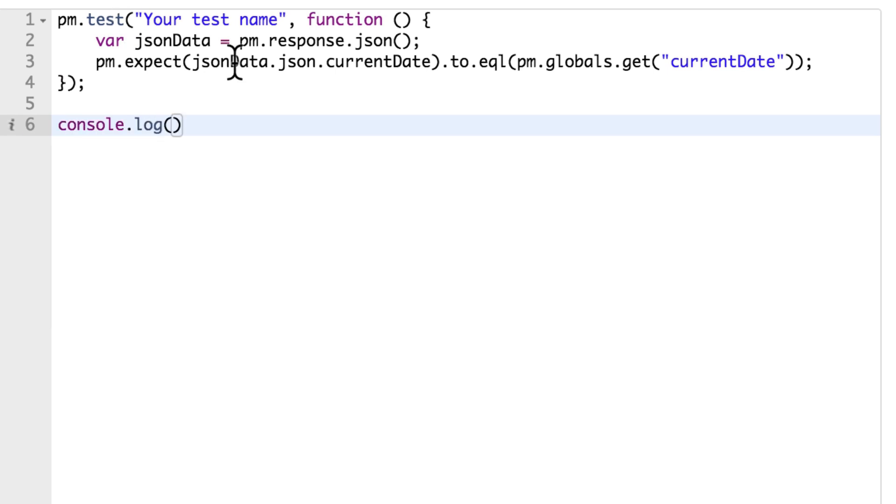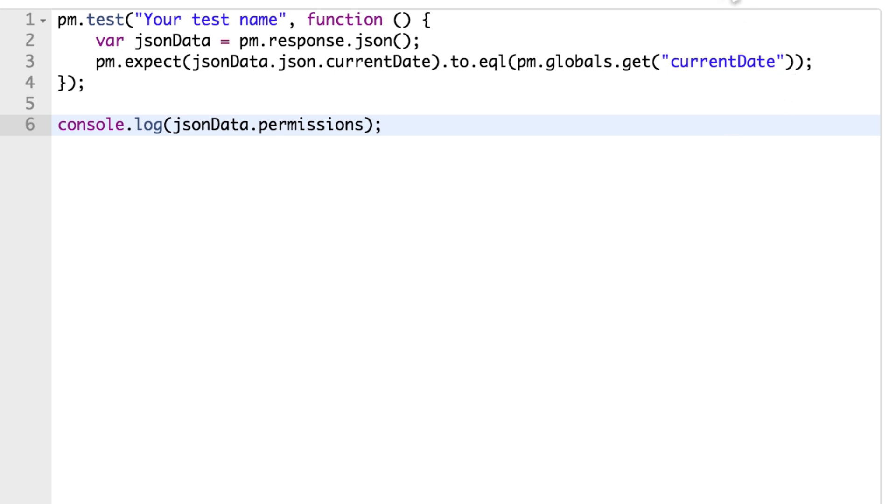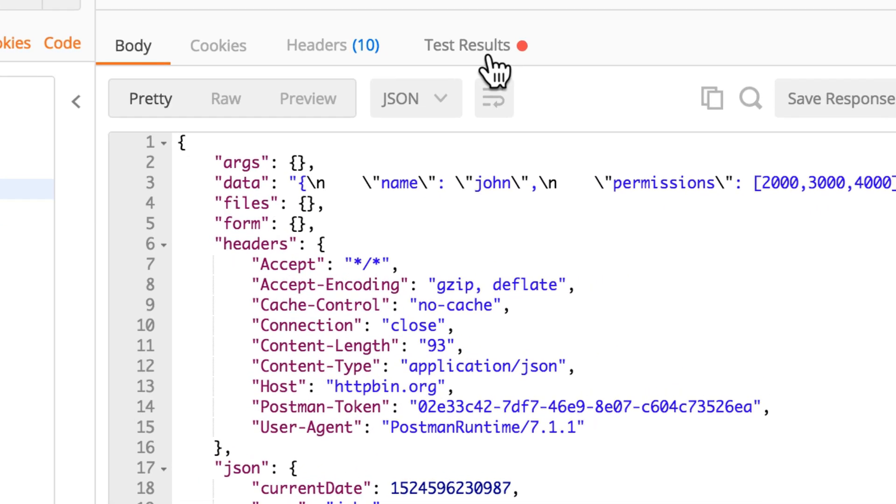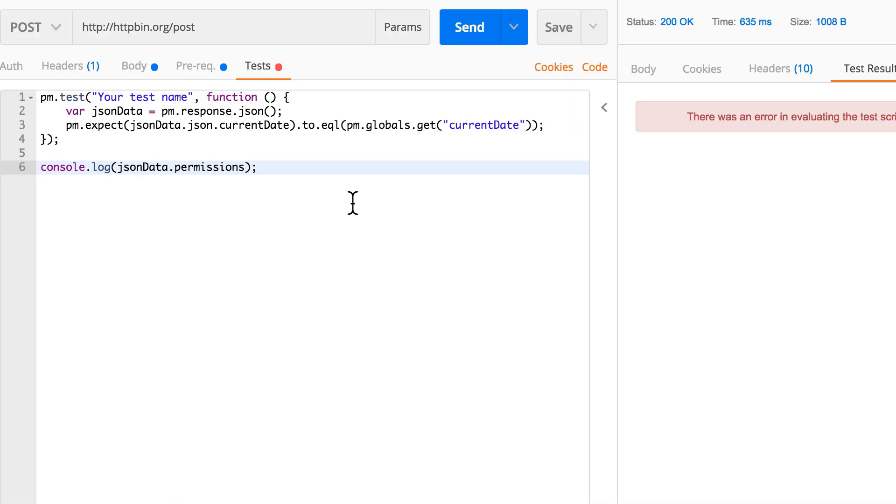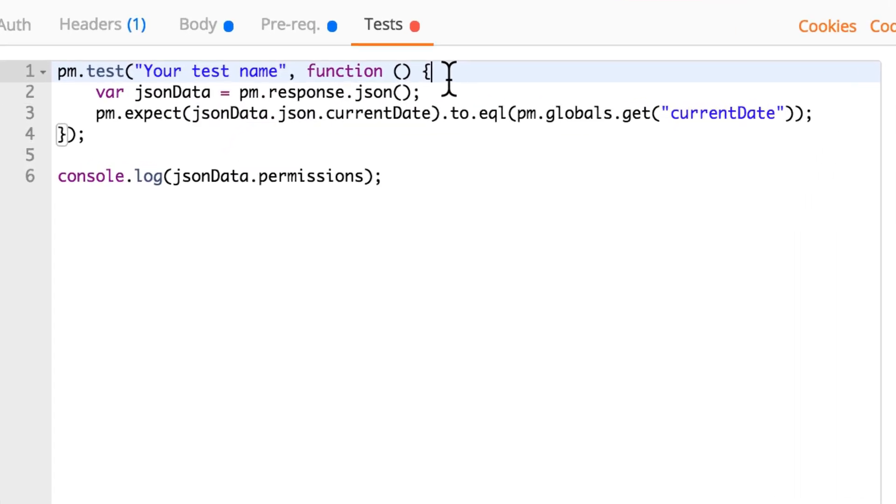So if I do jsonData.permissions and submit this, now when you look at the test results you will see this reference error: jsonData is not defined. Again, you're probably wondering what you mean is not defined, I just defined it right here. Well it's not, and this comes a bit to JavaScript, this comes a bit to JavaScript basics really.